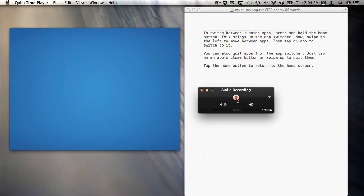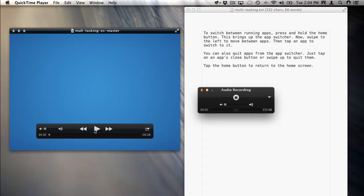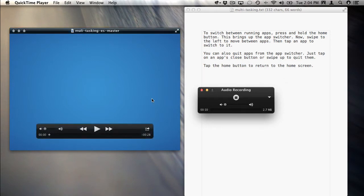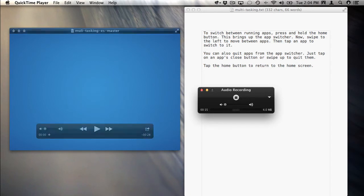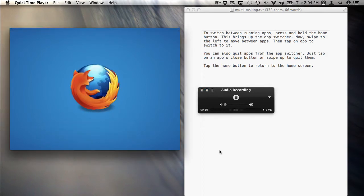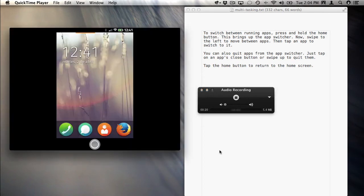When you're ready just hit record, come over here, hit play, and then you're going to read your script in Spanish. It doesn't have to be exactly lined up with everything in the video. I can edit it to line things up. So as an example I would hit play. Let's just pretend I'm doing Spanish.